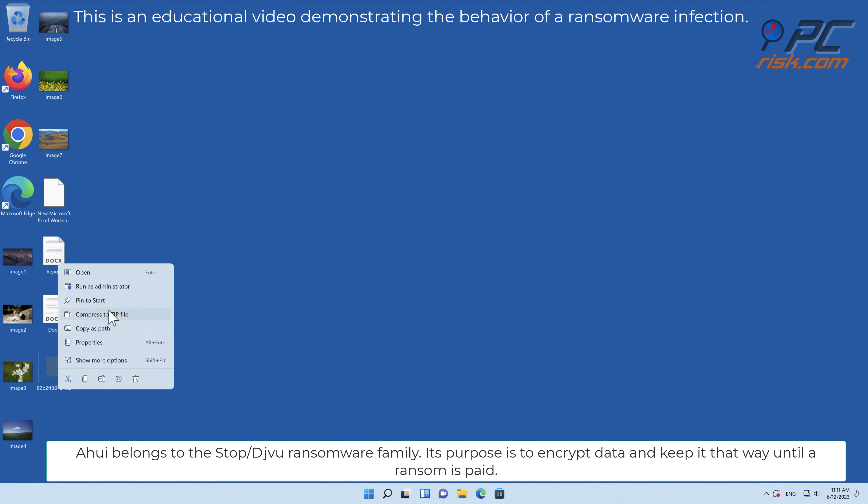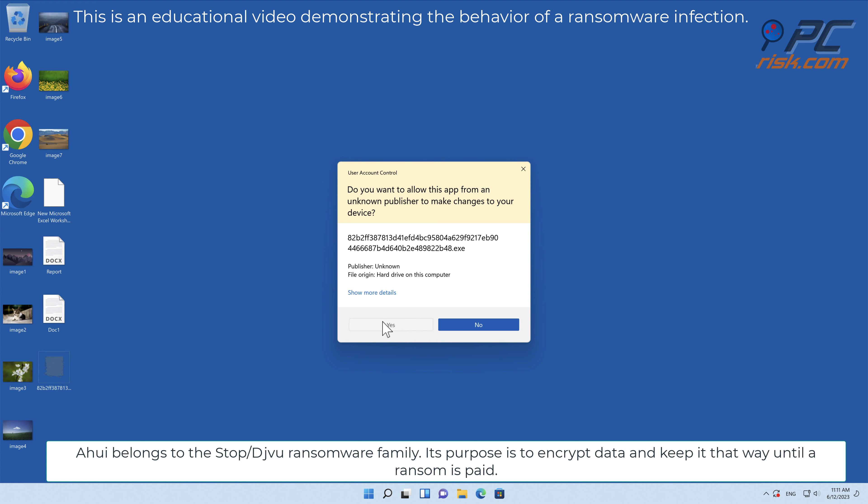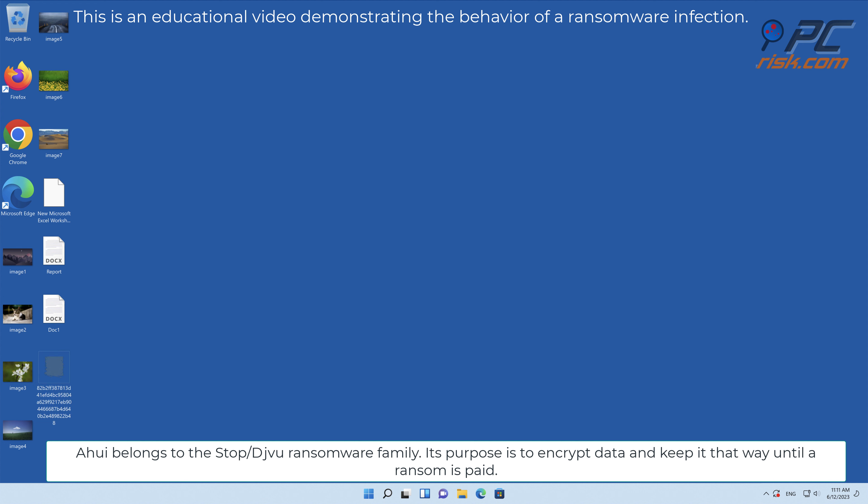AHUI belongs to the stop-slash-deja-vu ransomware family. Its purpose is to encrypt data and keep it that way until a ransom is paid.